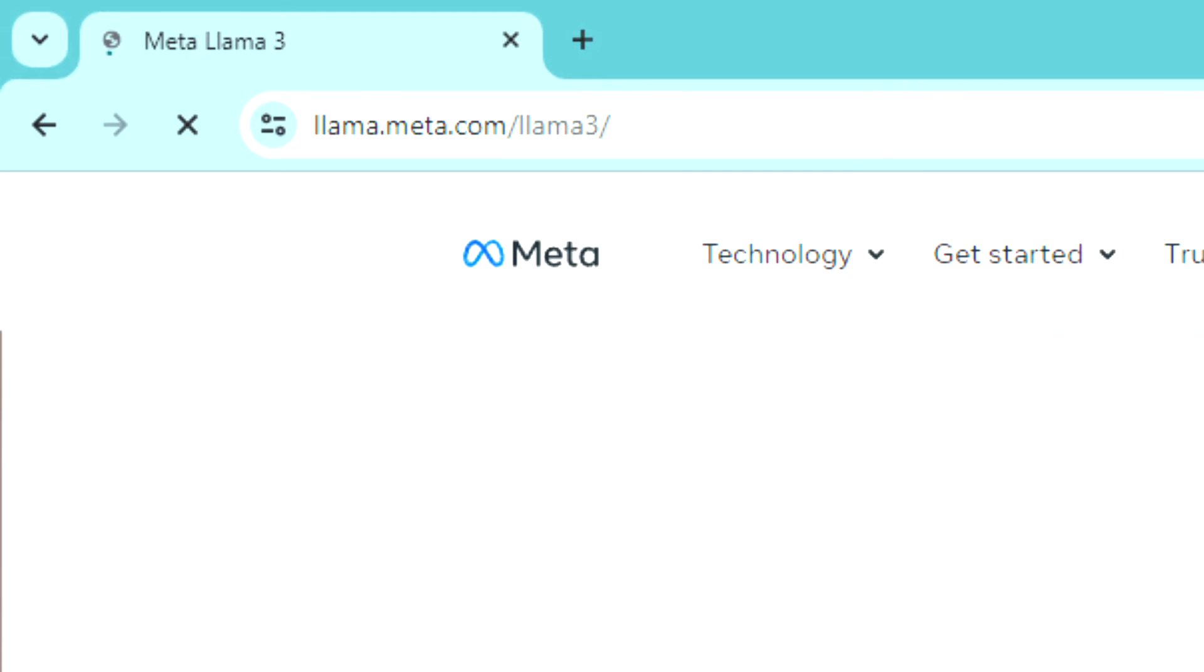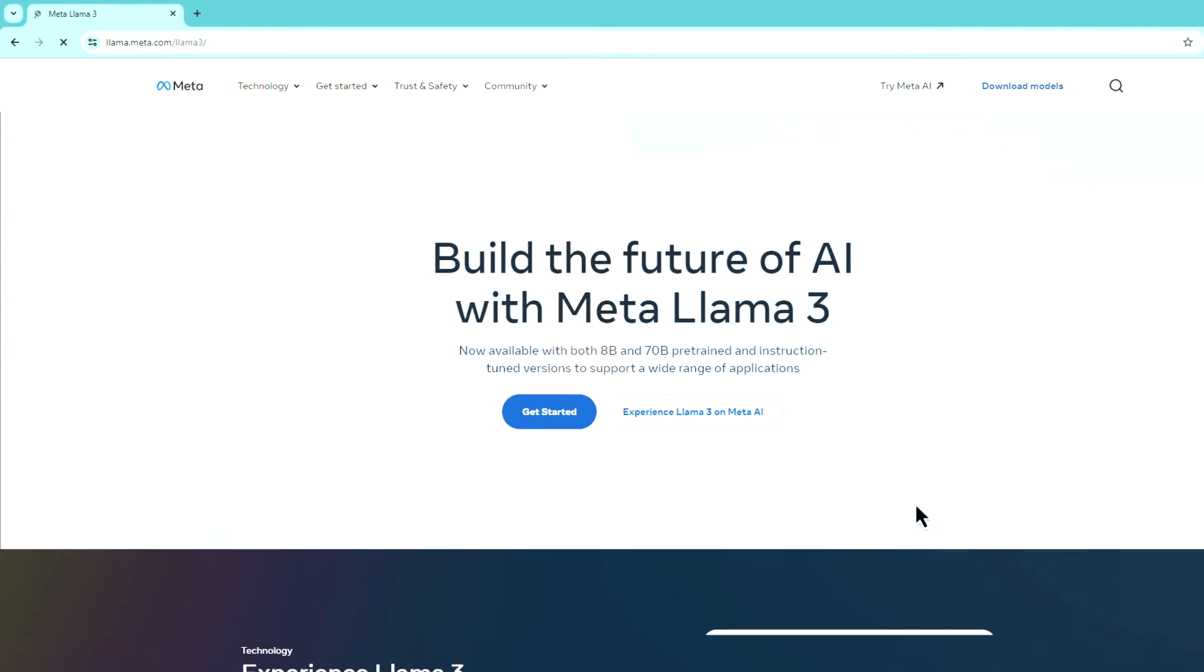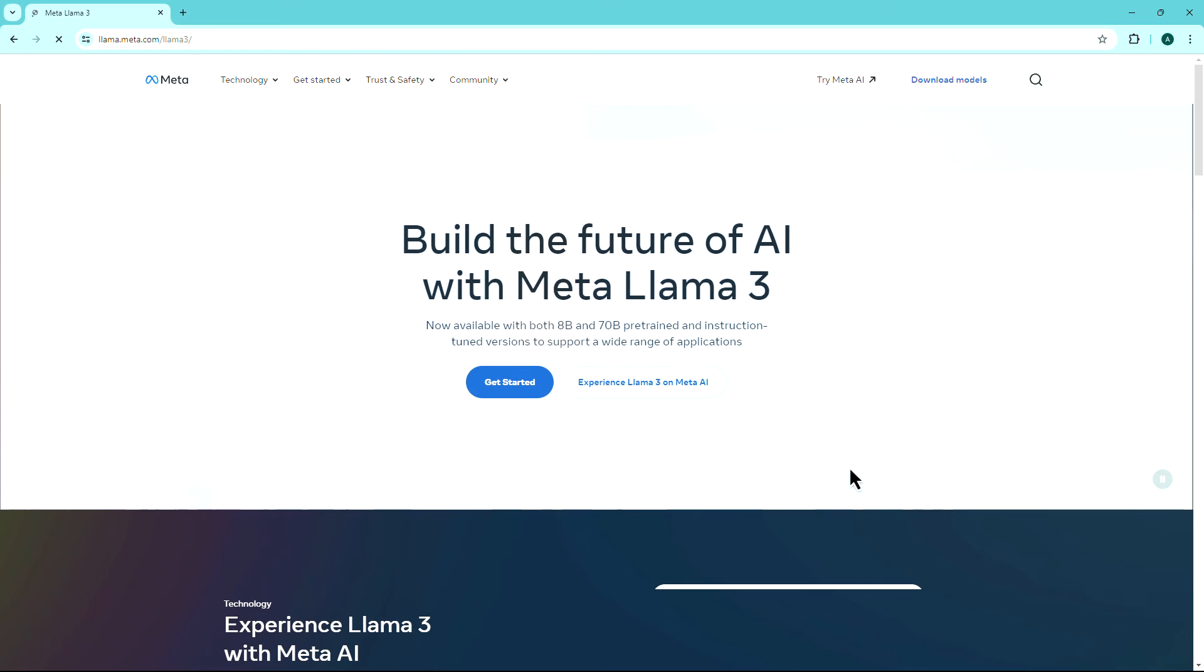Visit llama.meta.com/llama3. The link is provided in the description.